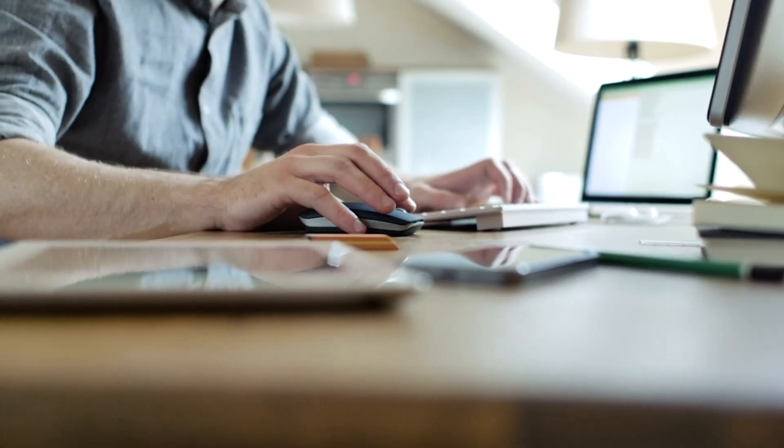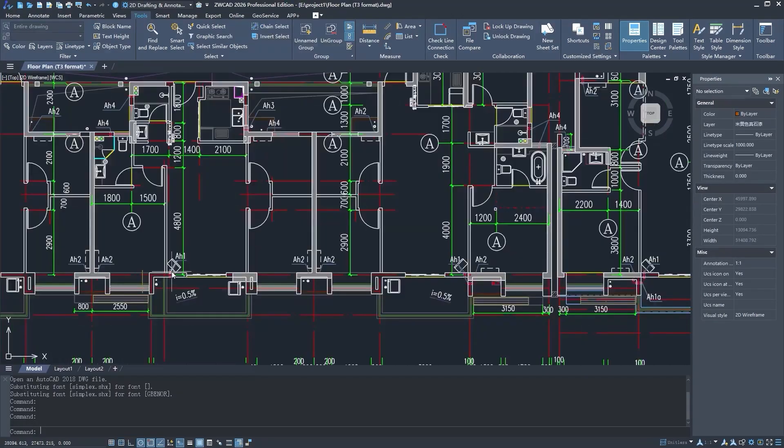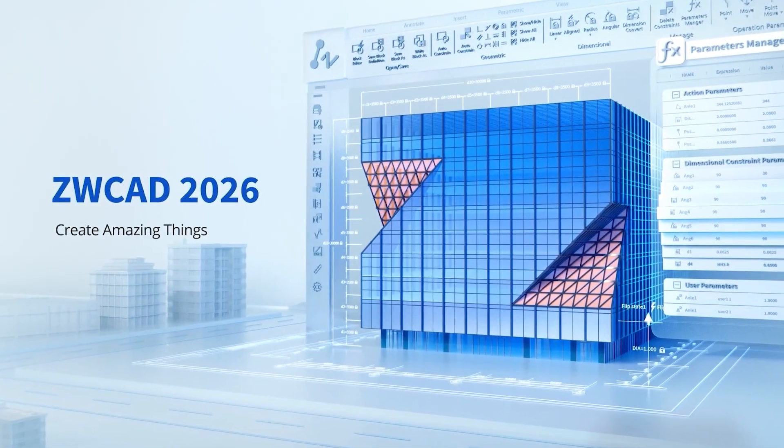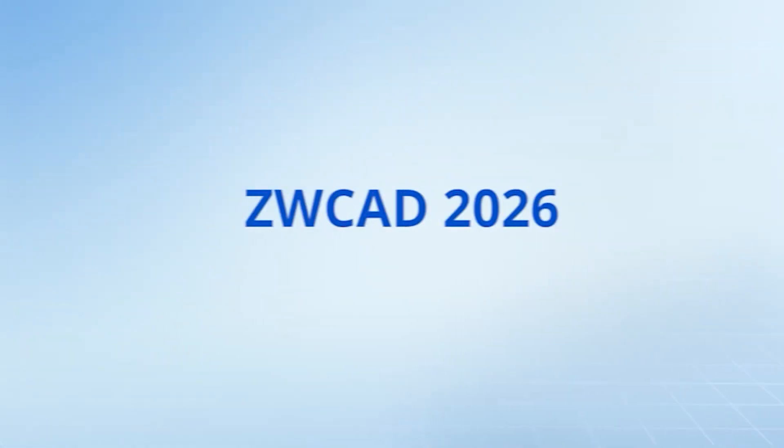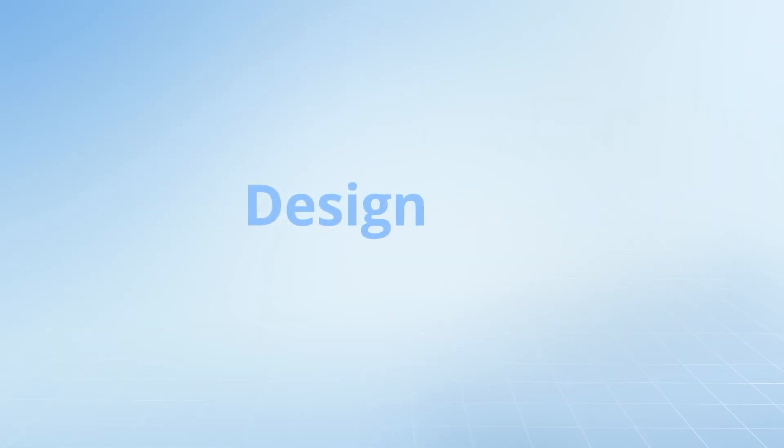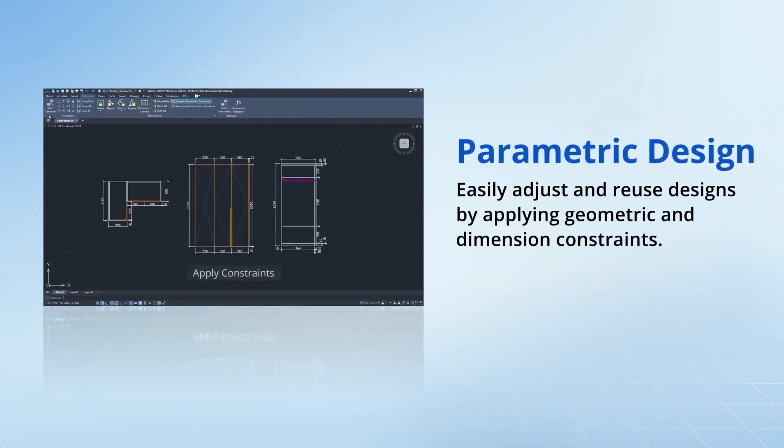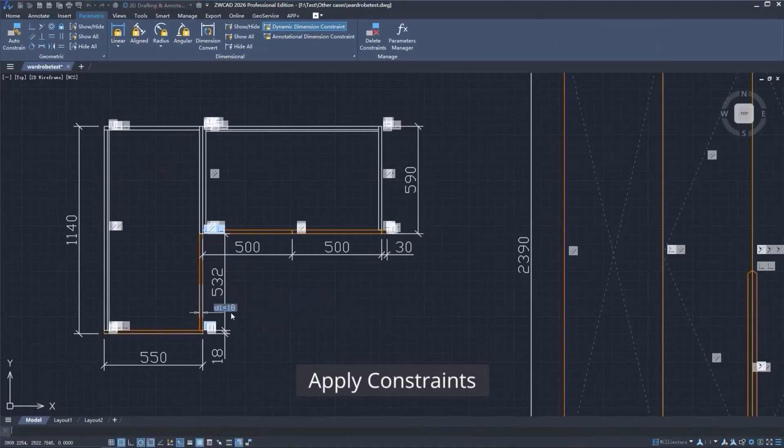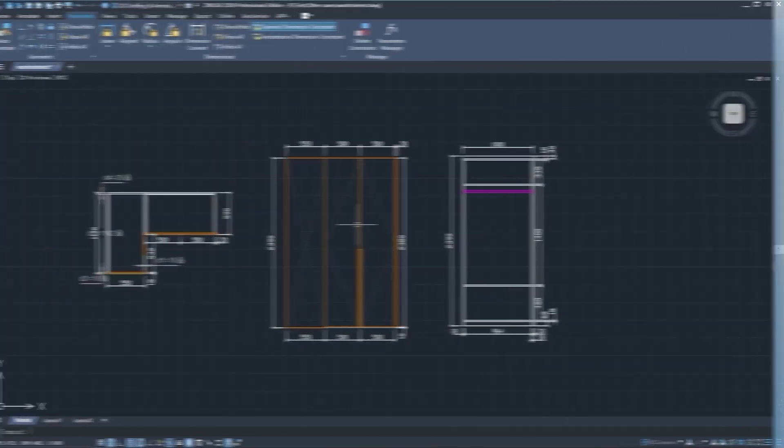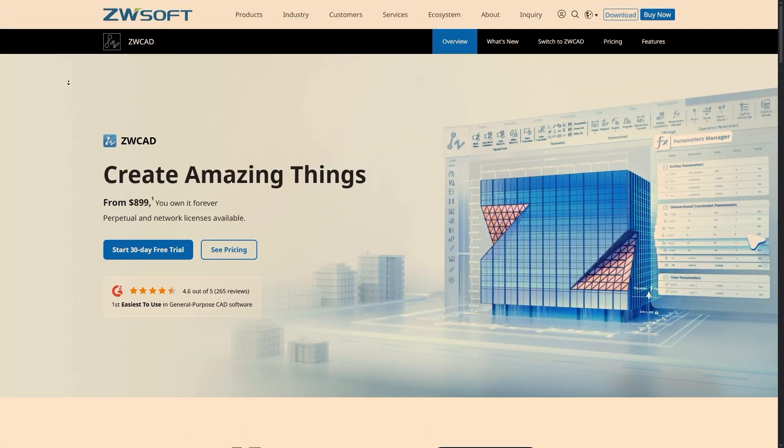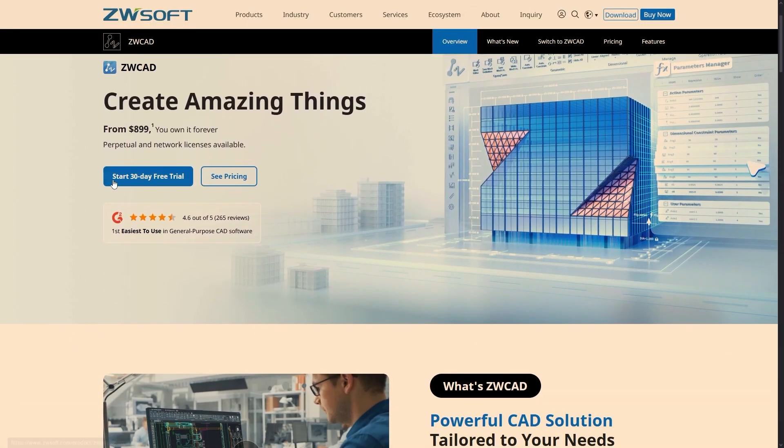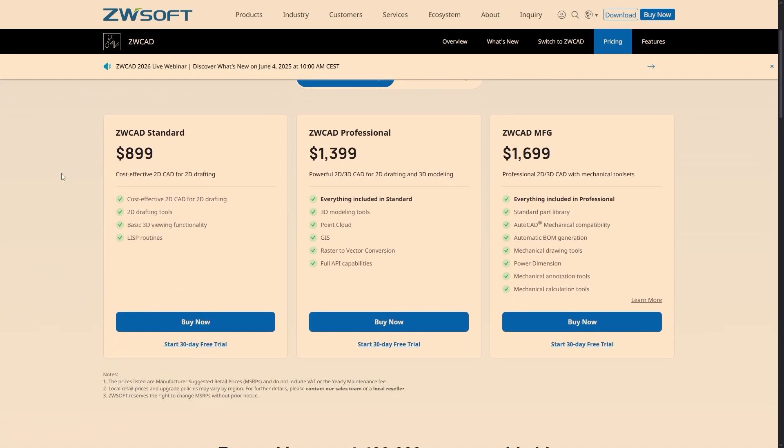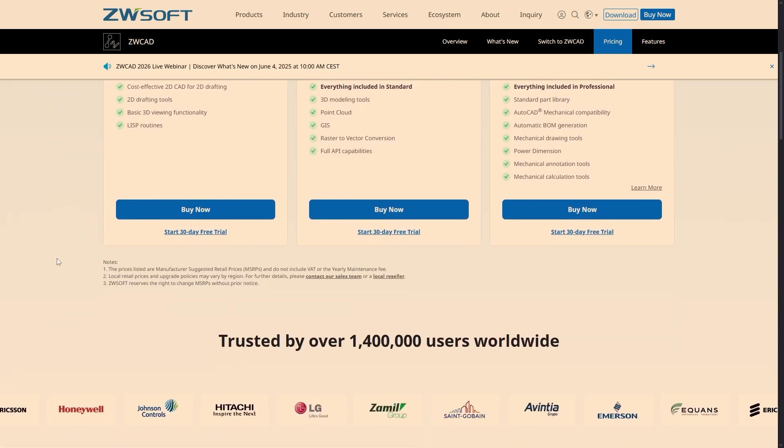Are you tired of paying subscription fees for your CAD software? If that is the case, then ZWCAD might help you. ZWCAD is fairly new, but a really powerful CAD platform that is starting to make waves. And unlike a lot of other big names, this one you can actually own. Yep, that's right, a perpetual license. Buy it once and use it forever. I think this alone should turn some heads, but it doesn't stop there.